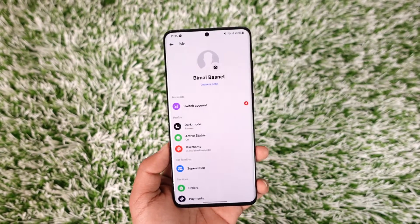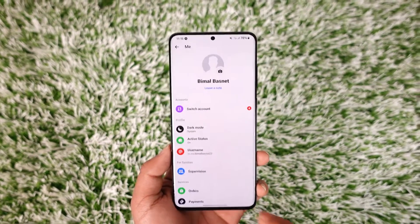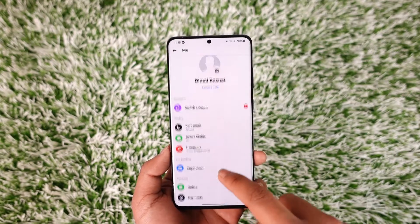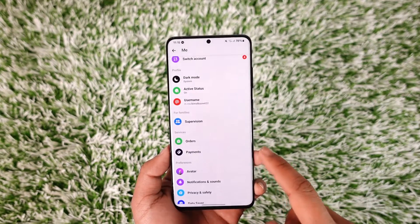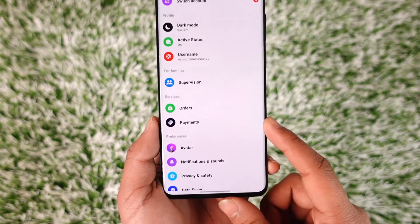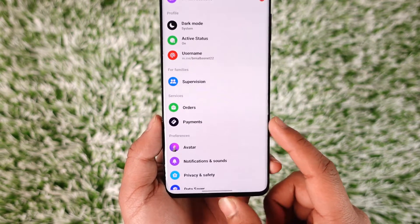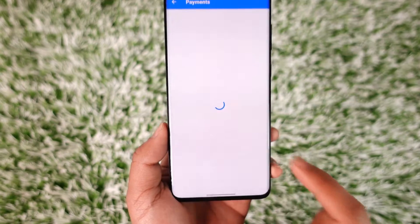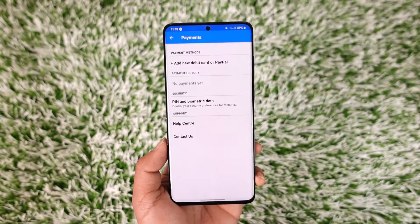And once you tap the gear icon over there, you should be able to see this interface. One of the options you'll find here is the payments option. So tap the payments option here.